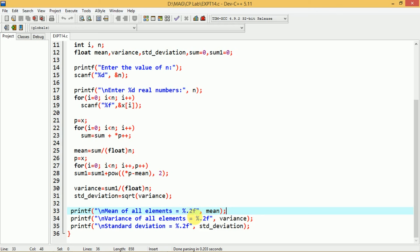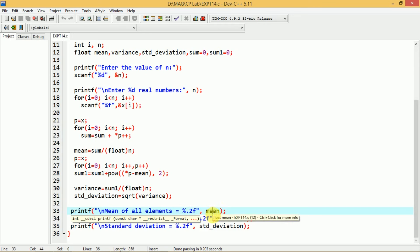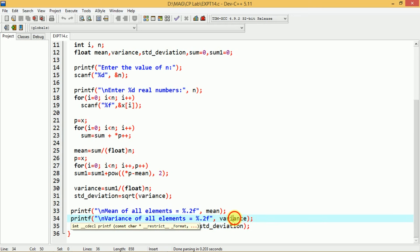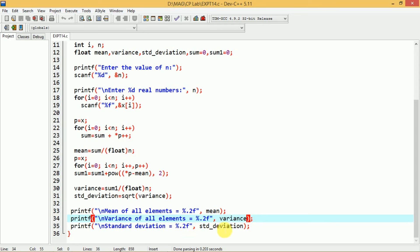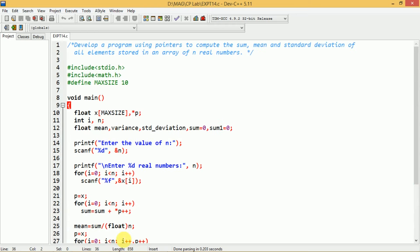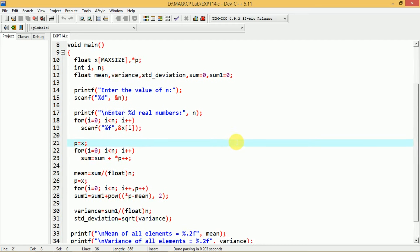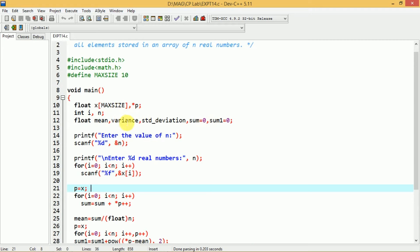We display: printf mean of all elements = %.2f with variable mean; printf variance of all elements = %.2f with variable variance; and printf standard deviation = %.2f with variable standard_deviation. In this way, you can write a program using pointers to calculate the sum, mean and standard deviation of all elements present in the array of real numbers.